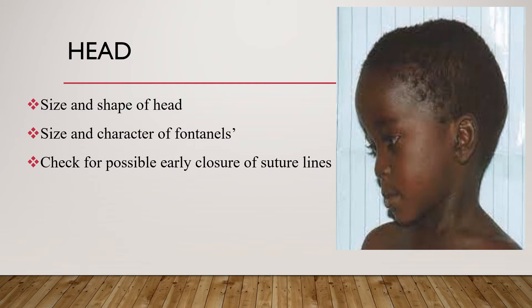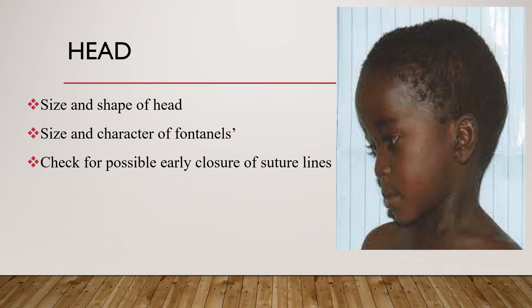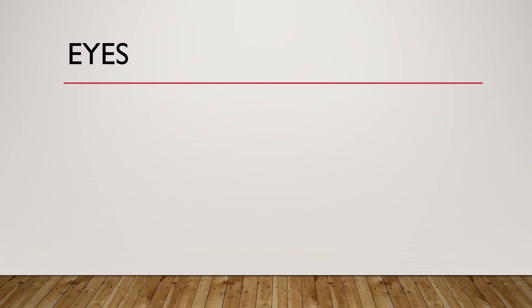Also feel for craniotabes, which is a feeling of indentation when a table tennis ball is pressed with fingers. It is found by pressing firmly in the temporoparietal or parieto-occipital areas of the scalp, indicating softening of the skull. Craniotabes might show disorders like rickets, hydrocephalus, syphilis, osteogenesis imperfecta, and prematurity. Also palpate the skull carefully for areas of tenderness and defects, as in the case of encephalocele.